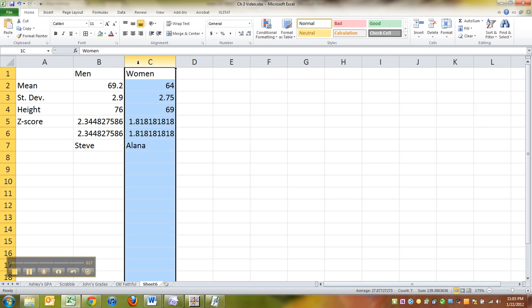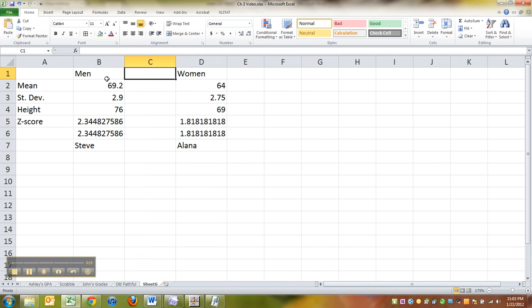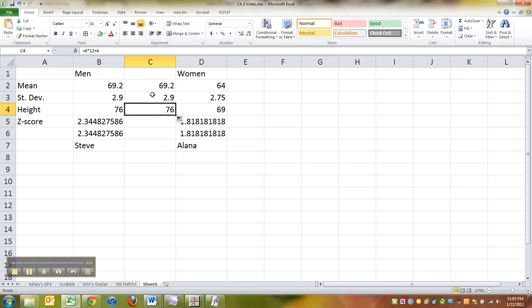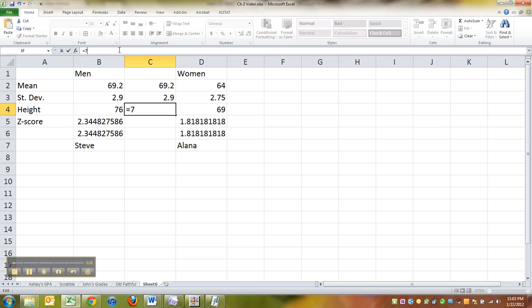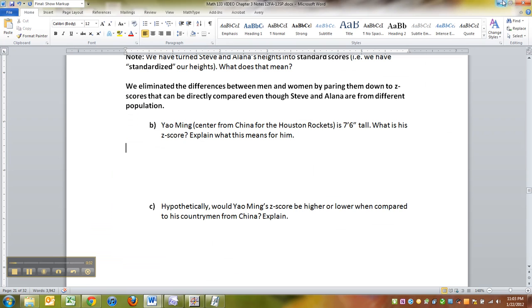All right, so let me just insert here. I'm just going to keep this men's stuff the same because it is the same, except for the height. Now the height for Yao Ming is he's seven feet six inches tall, so seven times twelve plus six. So he's ninety inches tall, seven foot six.